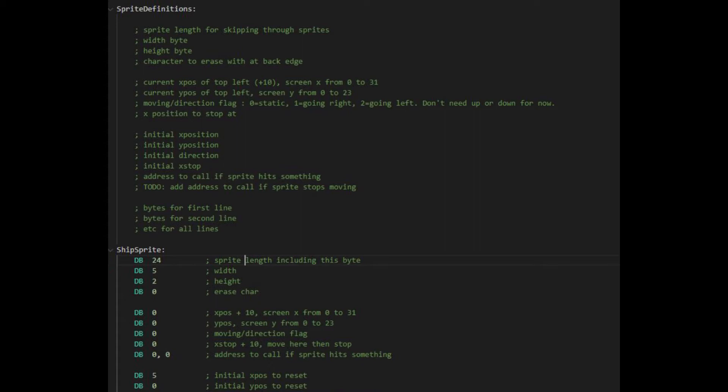This included the width and height of the sprite, the character to write behind the sprite as it moved, generally a space to clear that part of the screen, the current x and y position of the sprite, and the direction it's moving in, or if it's stationary.